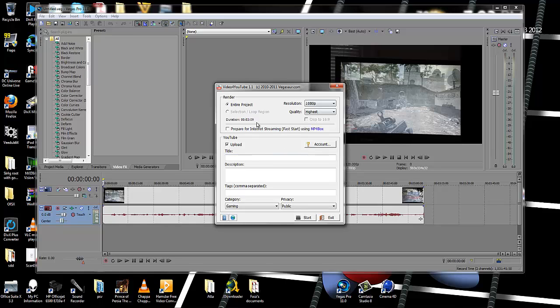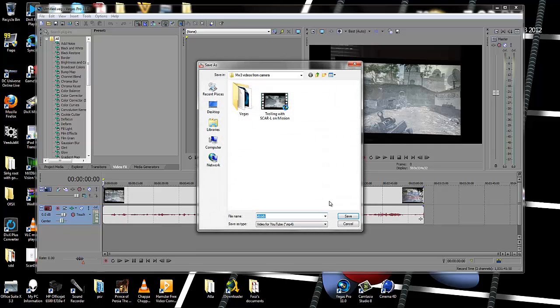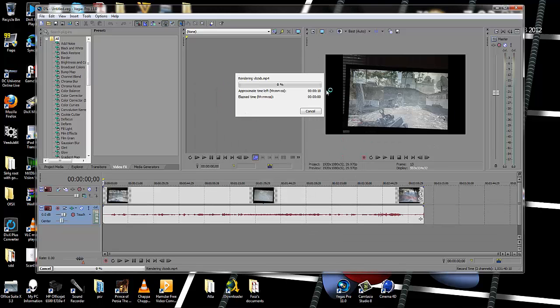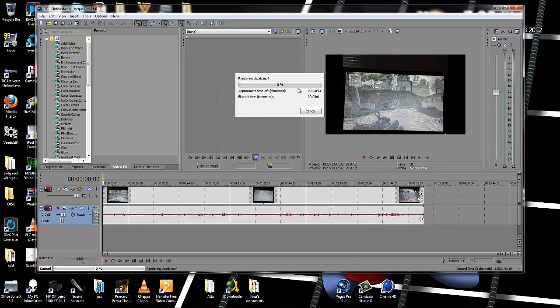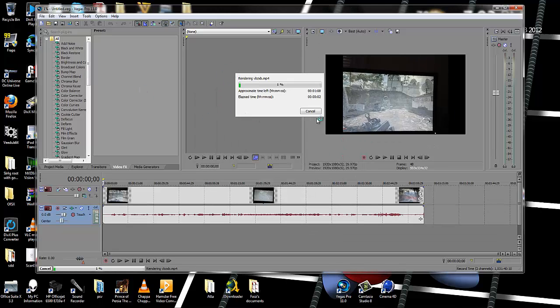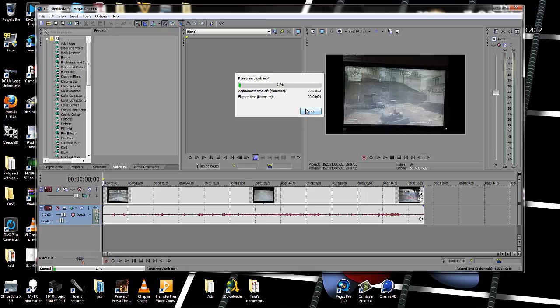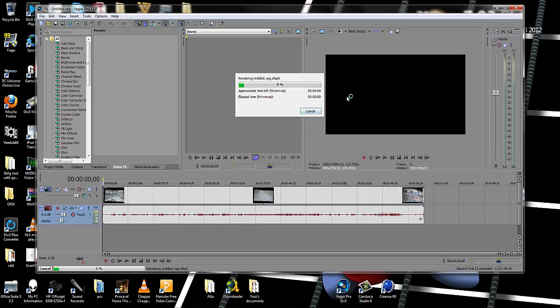And it's going to render all by itself. Then type whatever you want for the title and description, and start. Click save. This is going to appear for the rendering. After that, it's going to upload directly to YouTube. I'm just going to cancel that.